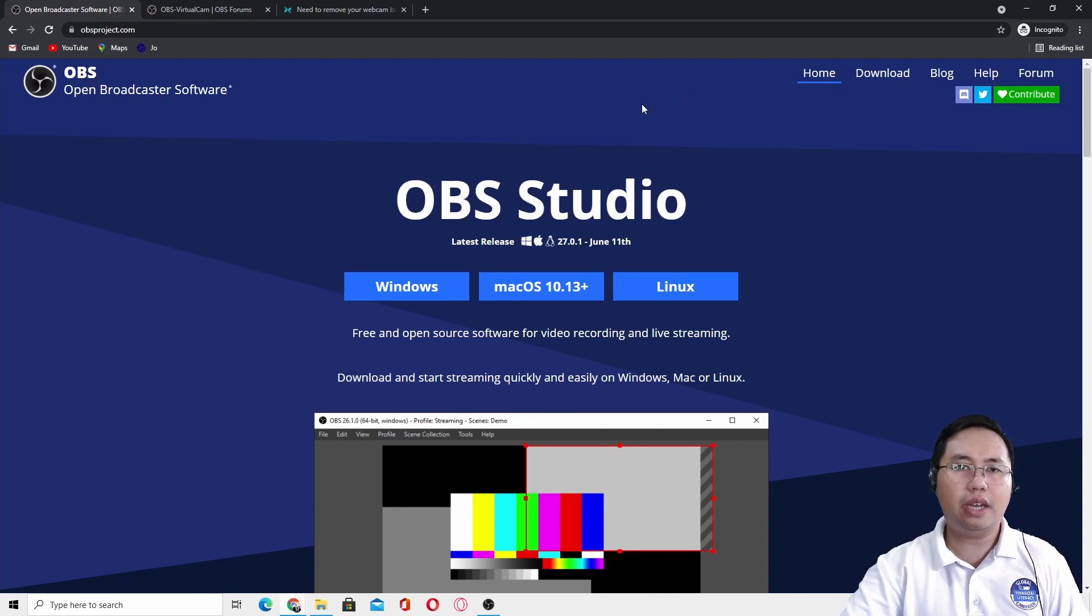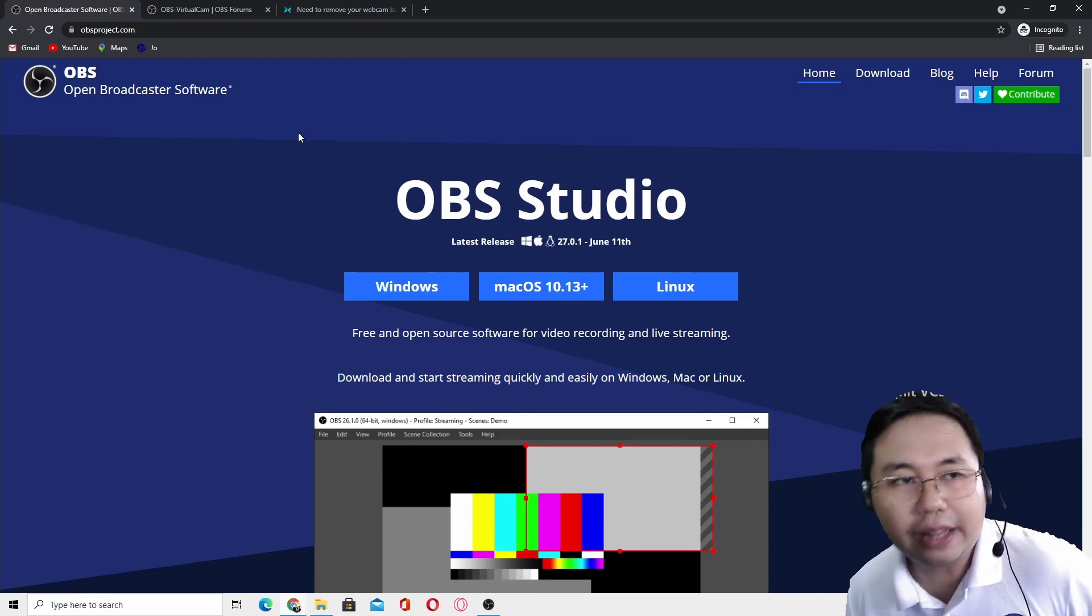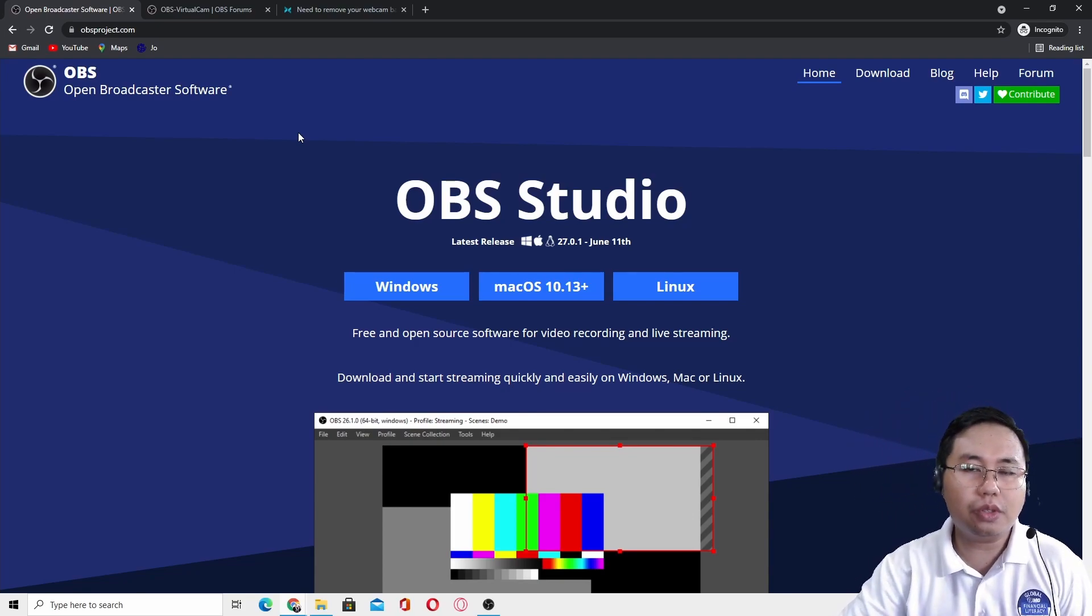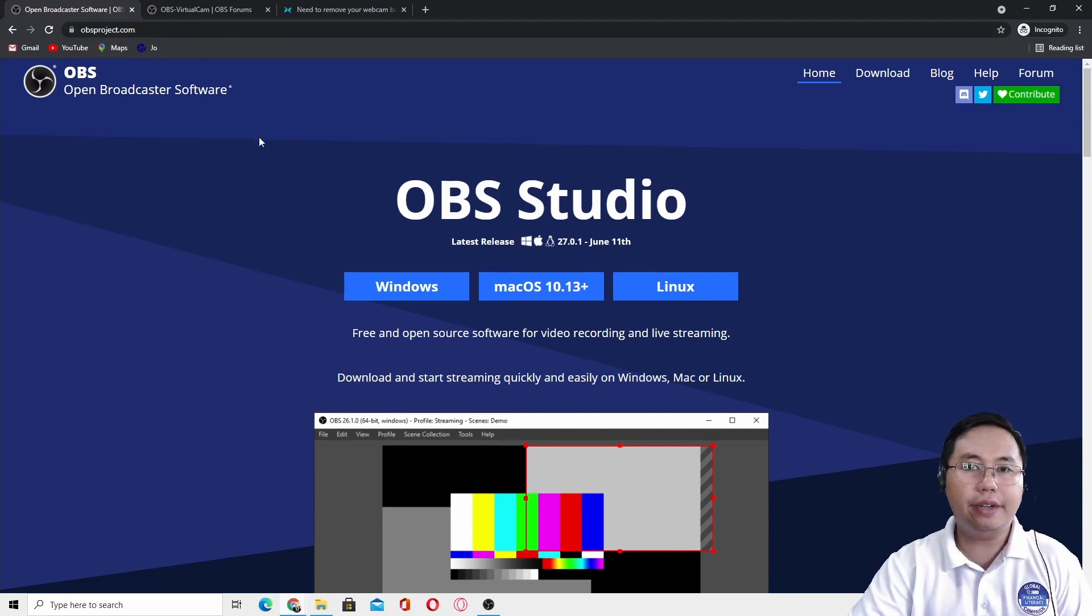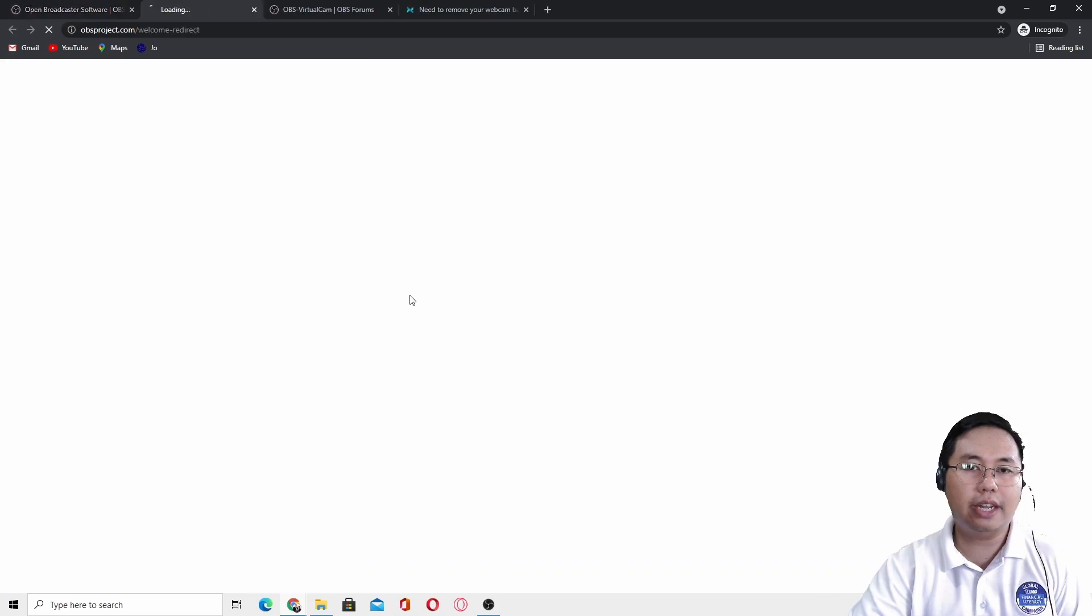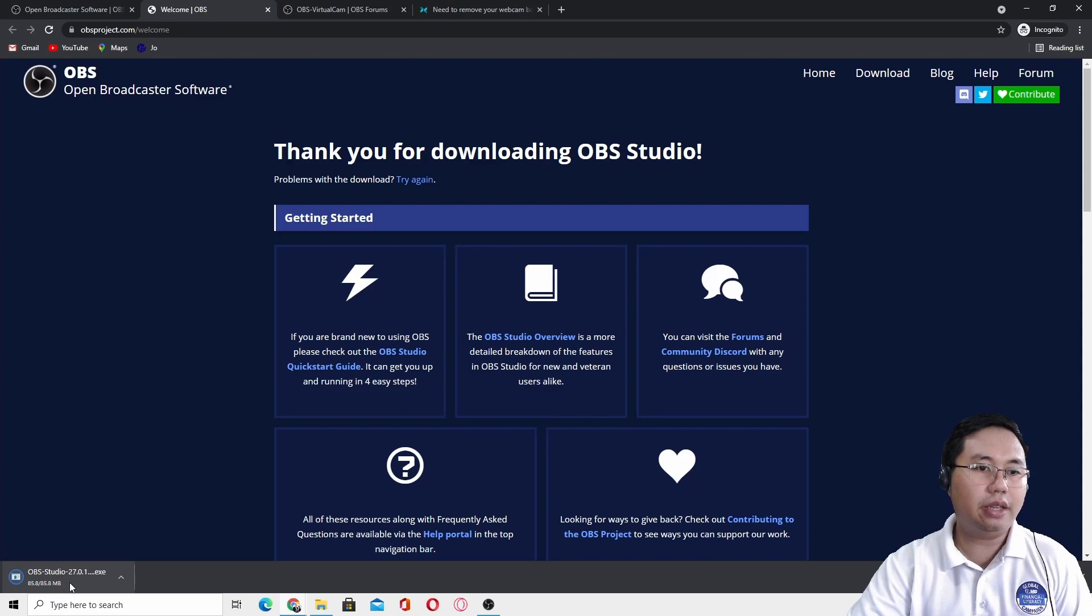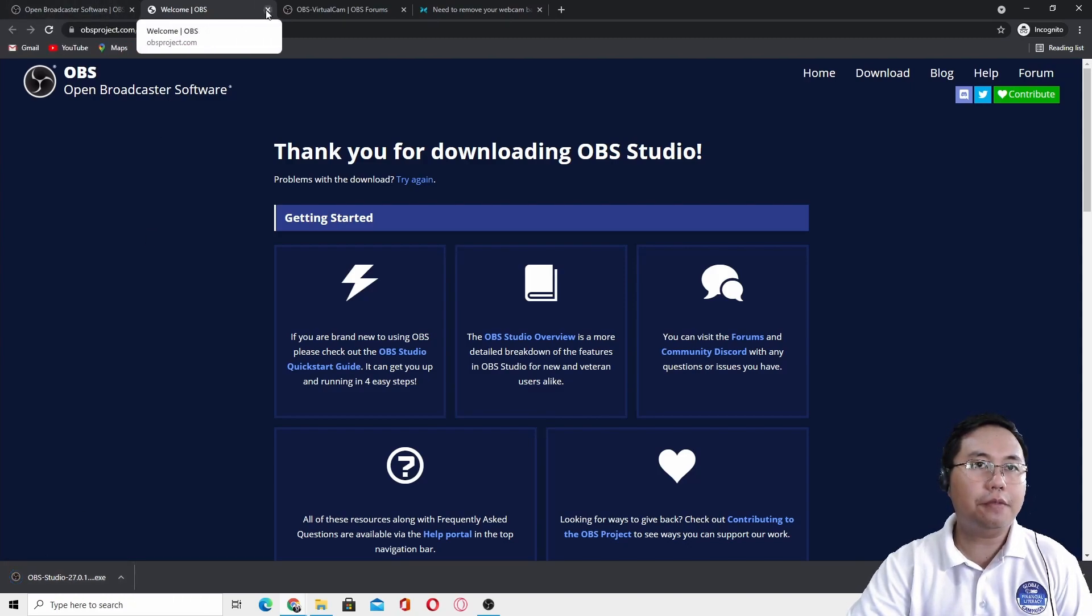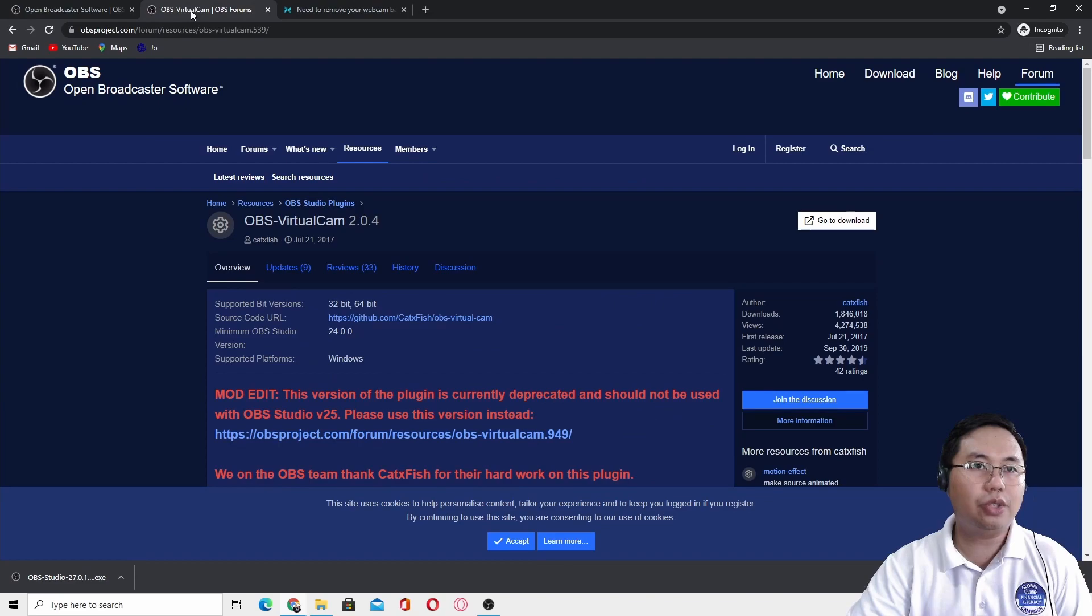What you will need to install is the OBS broadcaster software. This is an open source platform, so just go to the website obsproject.com and choose Windows if you are using Windows operating system. Click Windows so that you can start downloading that executable file.